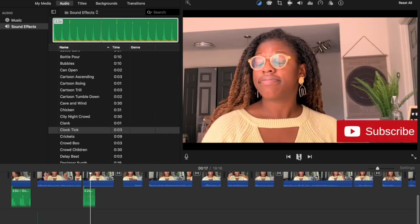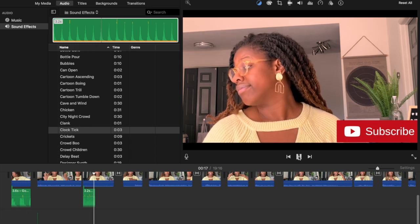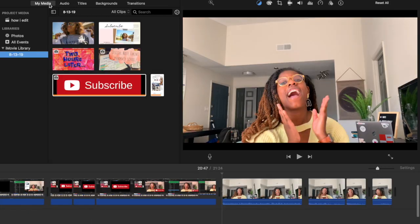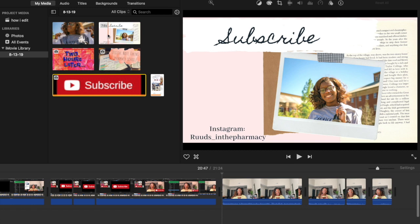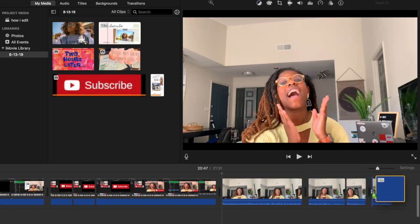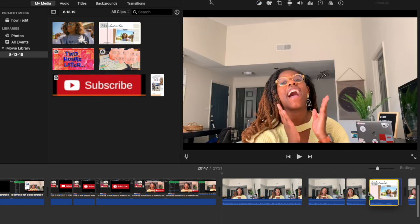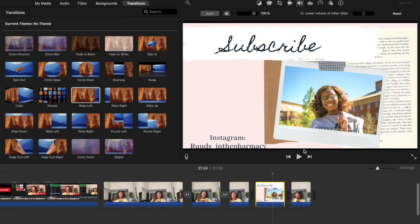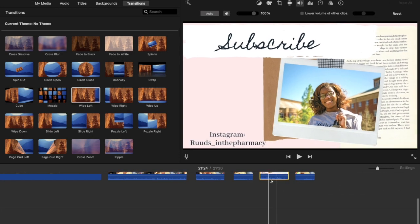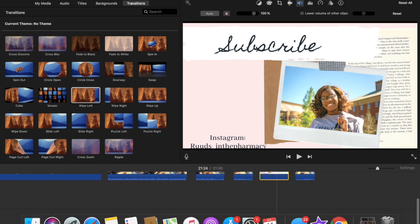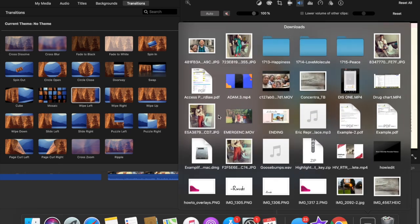If you have an outro made, go ahead and add that. I consider the outro part of the social media and subscribe section because mine says to subscribe and has my Instagram on it. Whatever song I start with at the beginning, I like to use the same song at the end — so I mute my outro's original audio and add the song I'm using throughout the video.